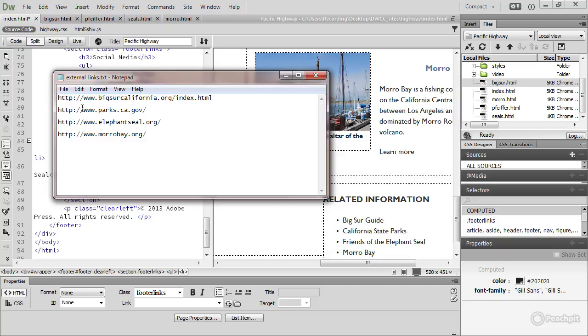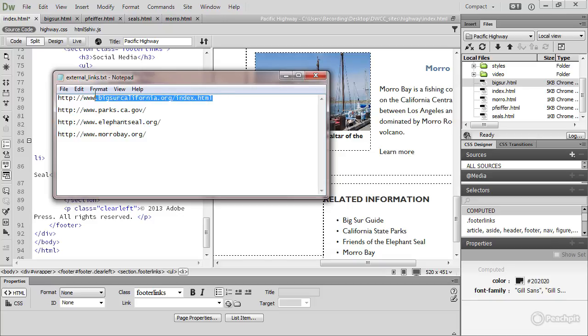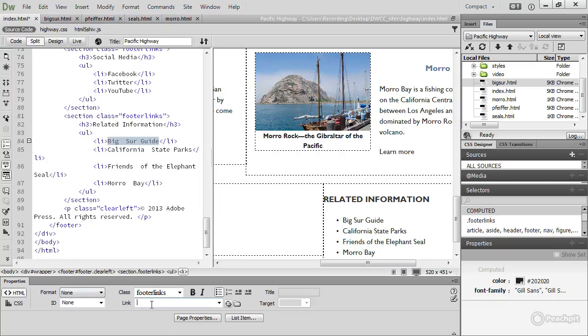If you just have www.bigsurcalifornia.org slash index.html and put that in the link field, the link will break because what will happen is that the browser will be looking for that within your own site. It must have this HTTP colon slash slash at the beginning.